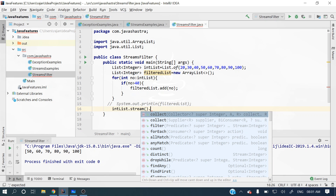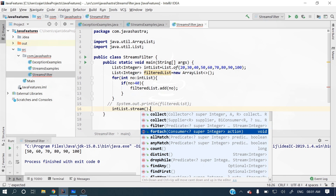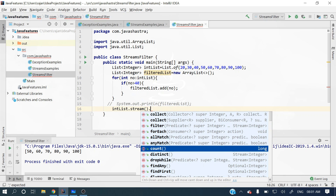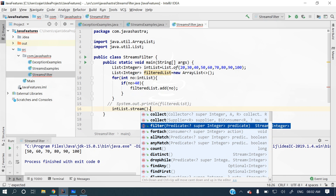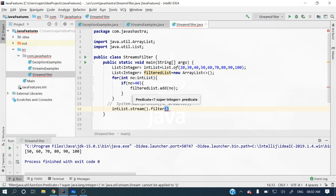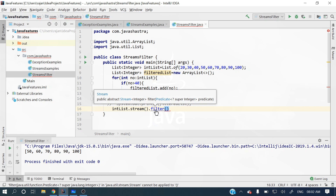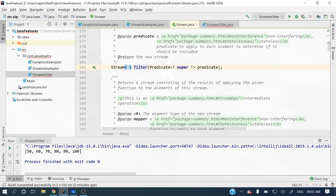There are lots of methods available — collect, filter, forEach, allMatch, anyMatch, count, distinct, and more. In our scenario we should go for filter. This filter takes a predicate, which is a functional interface.